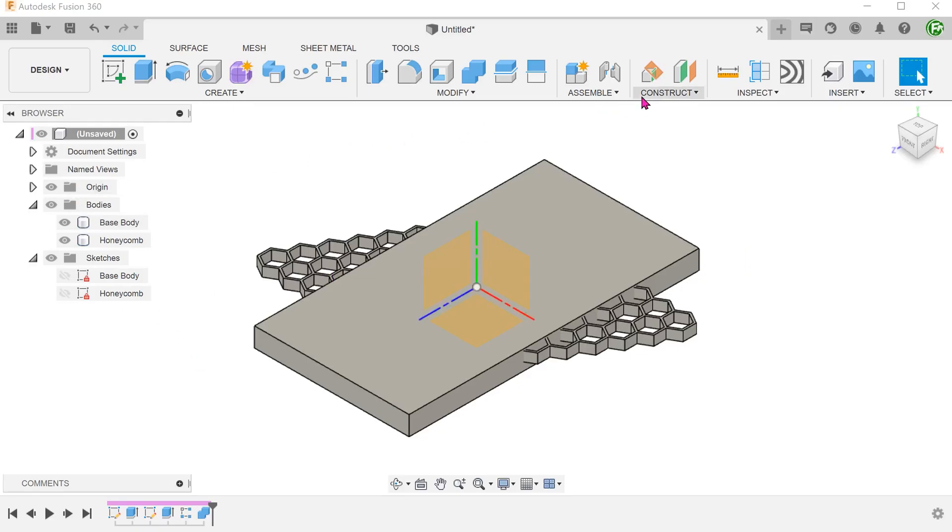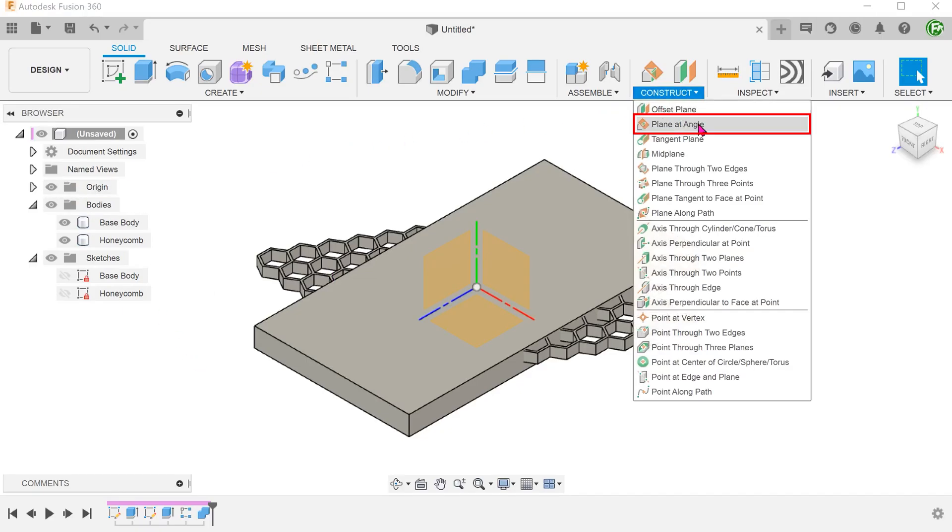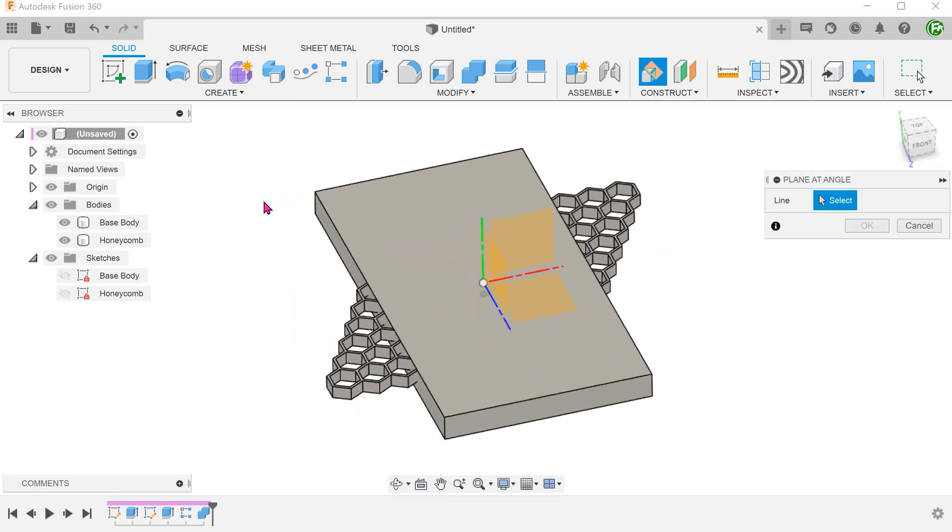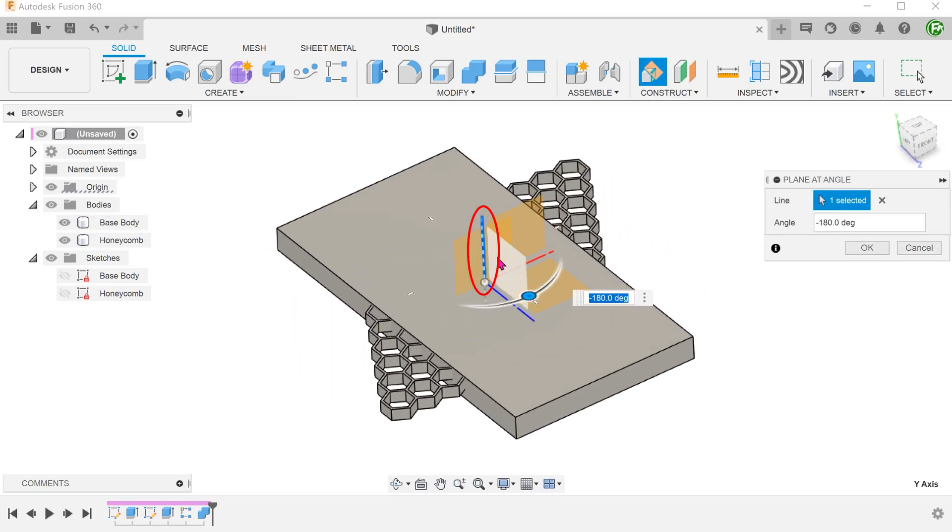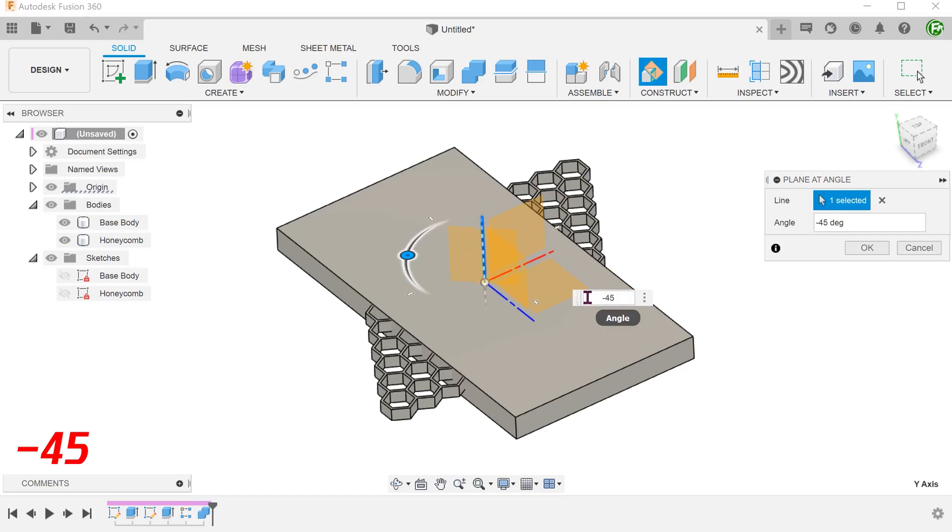Go to construct, plane at angle. Select the y-axis. And adjust the angle to minus 45.